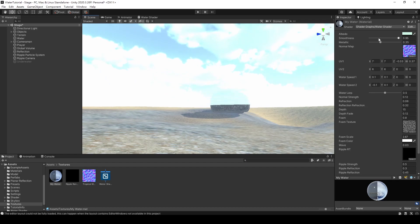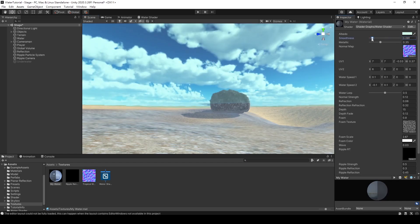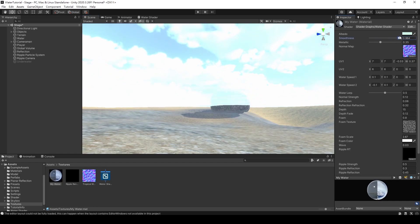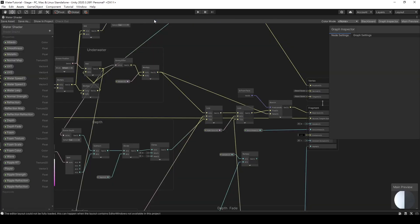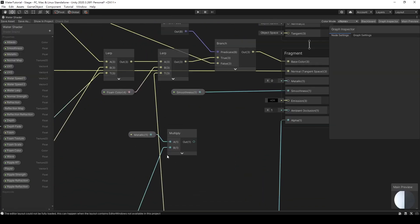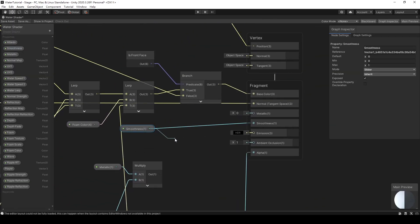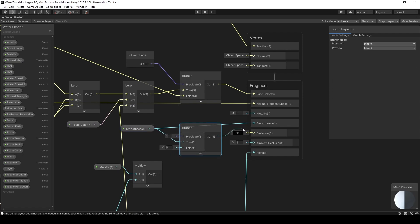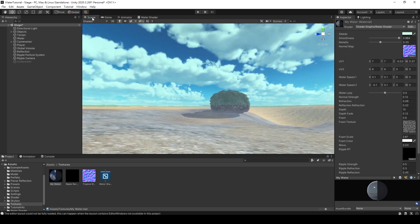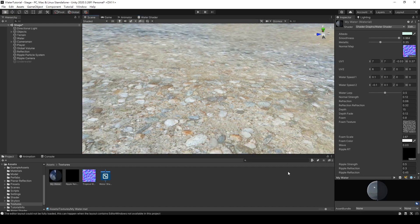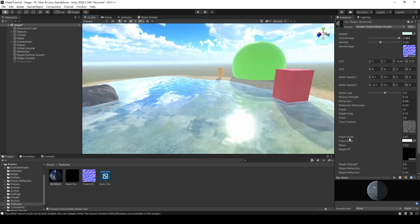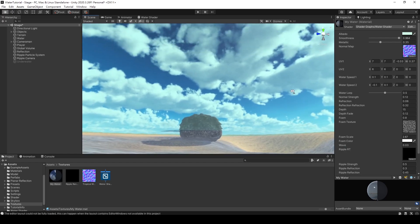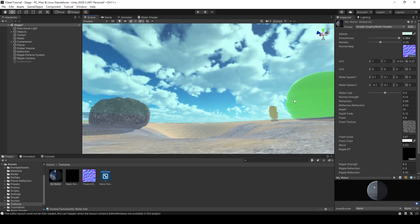The brightness seems a bit too high. We can fix this by reducing the smoothness value. However, the front side shader needs to use the smoothness value, so we'll create another Branch node to address this issue. Looks good so far. I think we've finished the back face shader. It's time to move on to the next part.